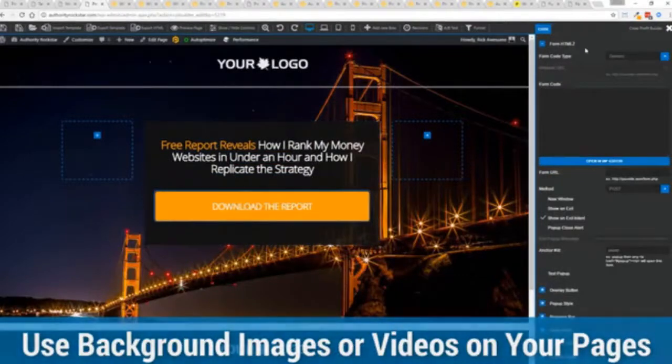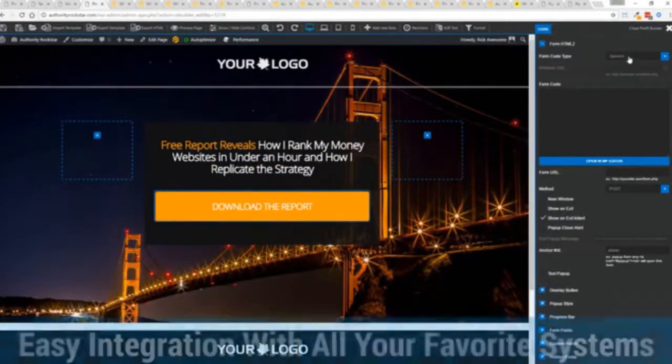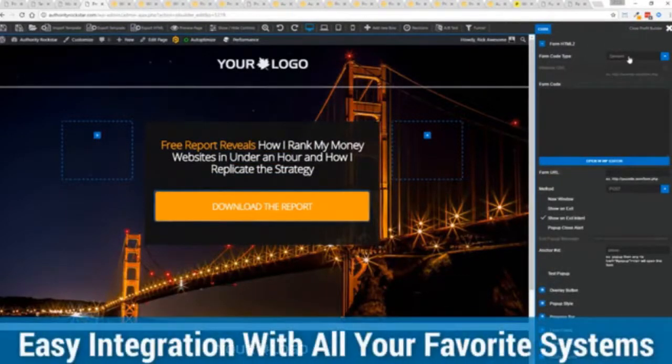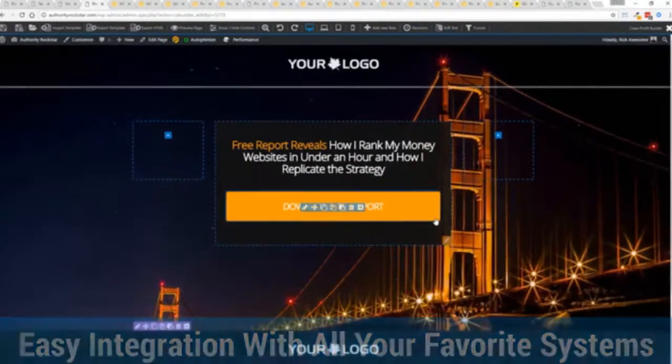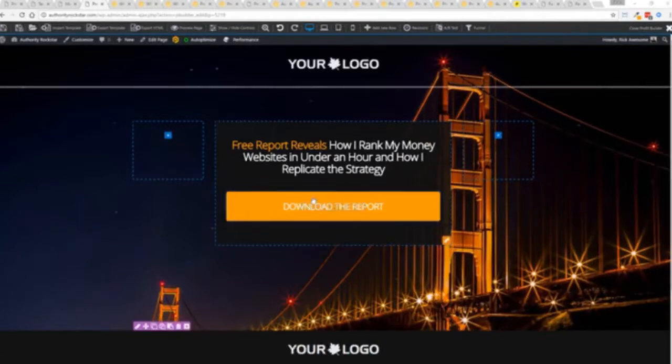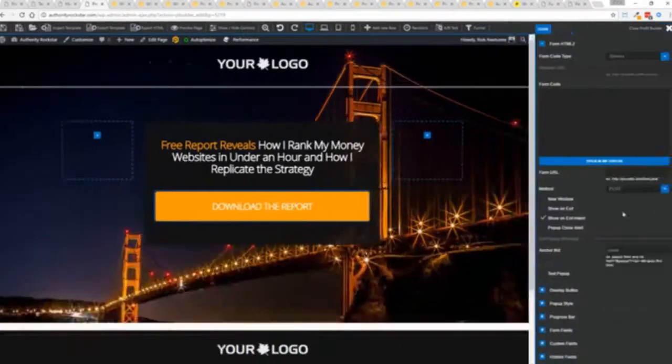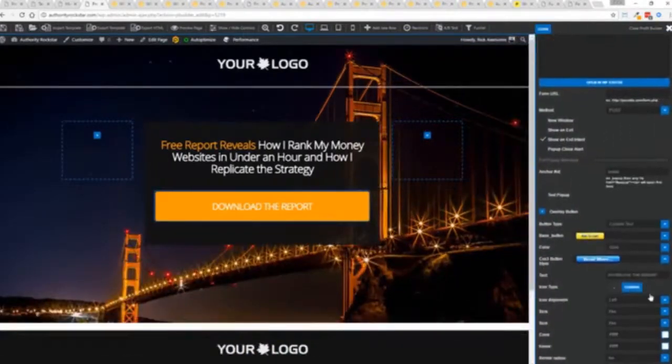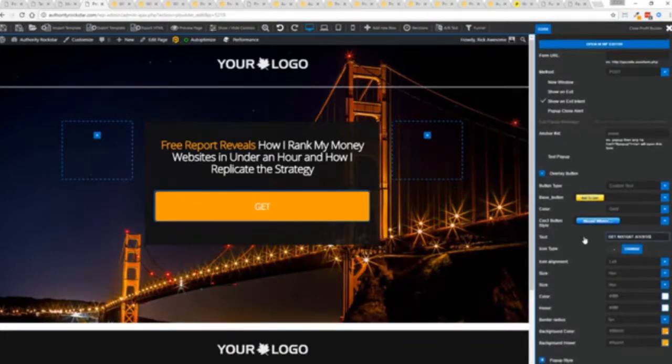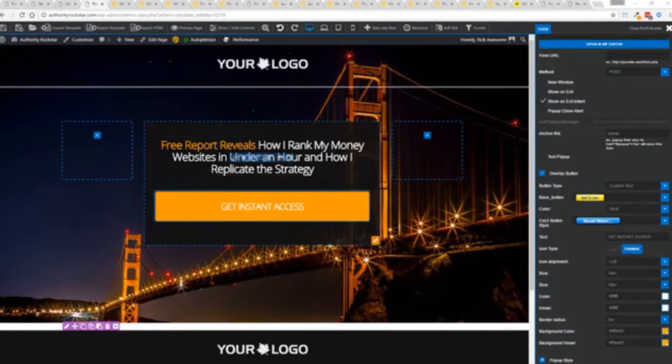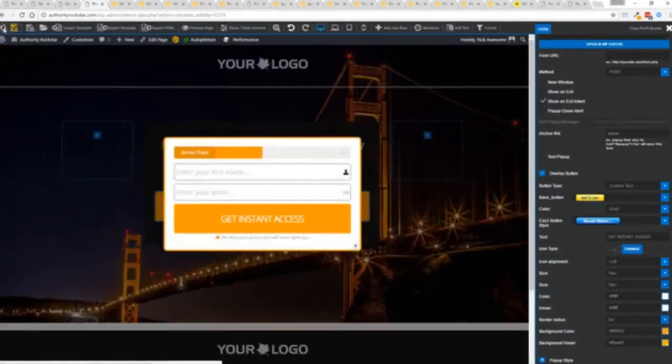We integrate with all of your favorite autoresponders, all of your favorite webinar systems and it's so connected it will blow you away. We connect with everything. And again once deployed all you have to do is come in here, customize to your heart's content, set up everything you want to do. Say for example I want to get instant access, connect up my autoresponder and I'm good to go.